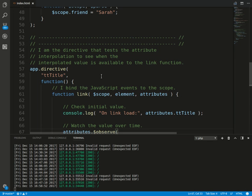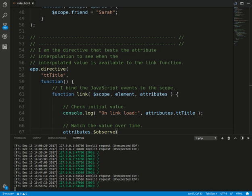So attribute interpolation is itself implemented using a directive. This means that understanding the attribute interpolation workload points down to understanding how directives get compiled and linked. This is a somewhat complicated process of which I only have a vague grasp.